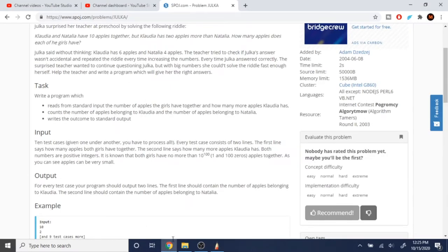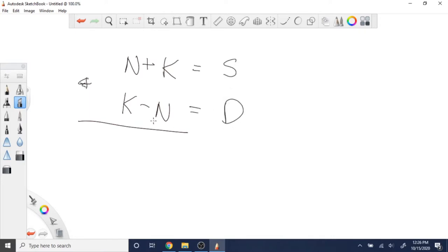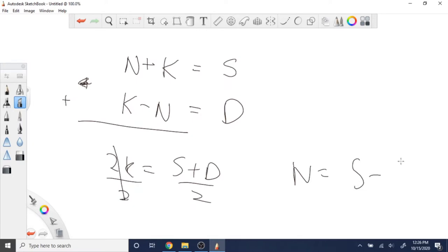To find how many each of them has, you add both equations together. The n's cancel out, giving you 2k equals s plus d, where s is the sum and d is the difference. Divide both sides by two and k equals (s plus d) over 2. Then plug back in to get n equals s minus k.